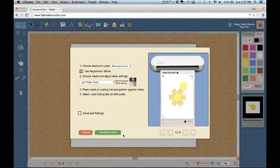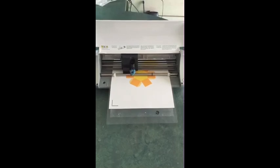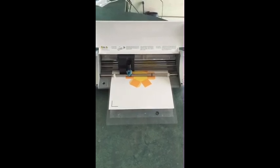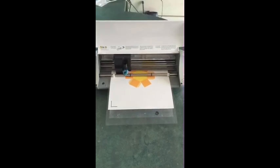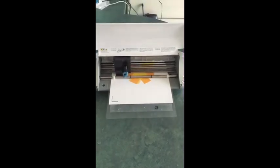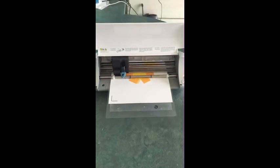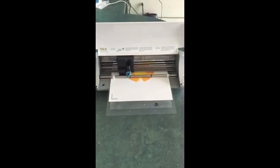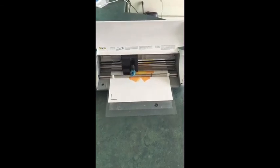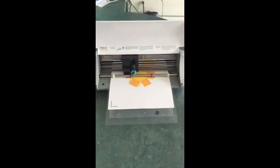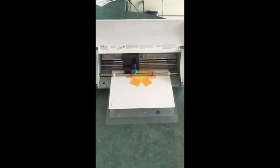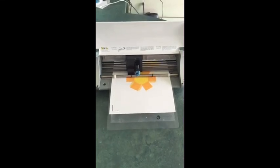Now the fun part. Click Send to Cutter. Watch the tool head on your cutter zip back and forth. Notice how it moves and sounds differently depending on whether it's fabricating cut lines or fold lines.